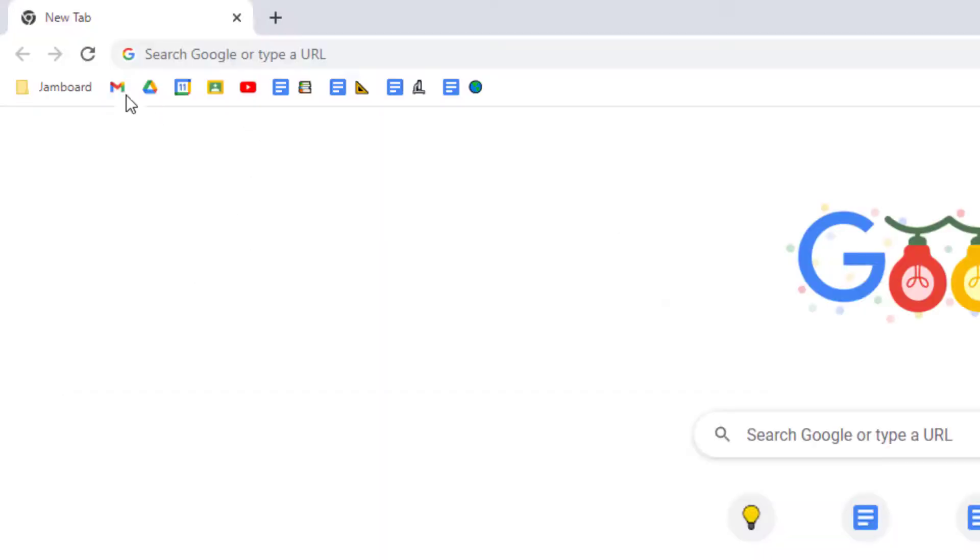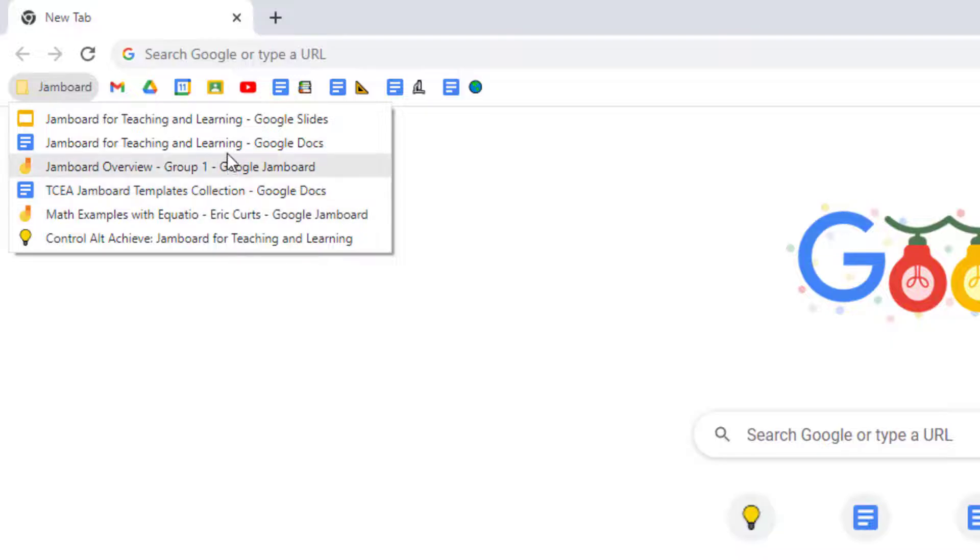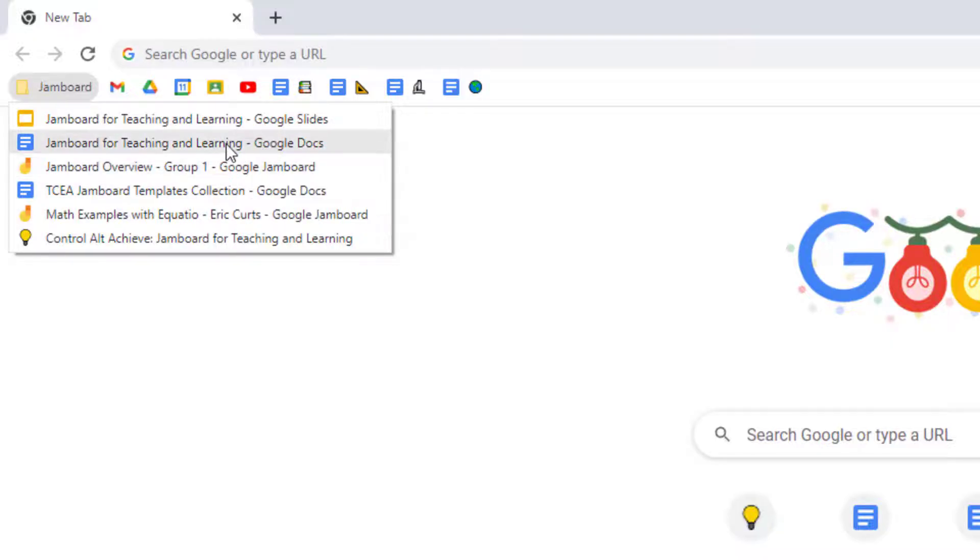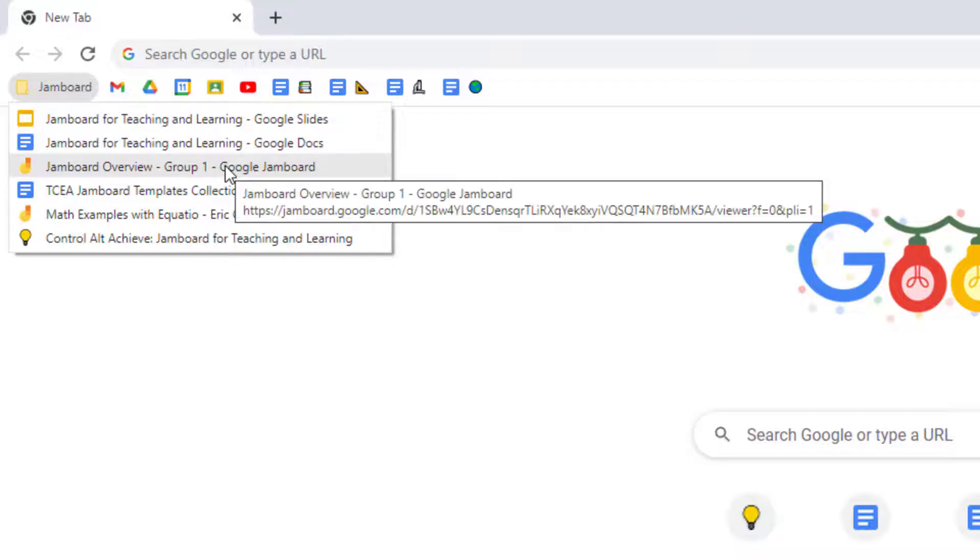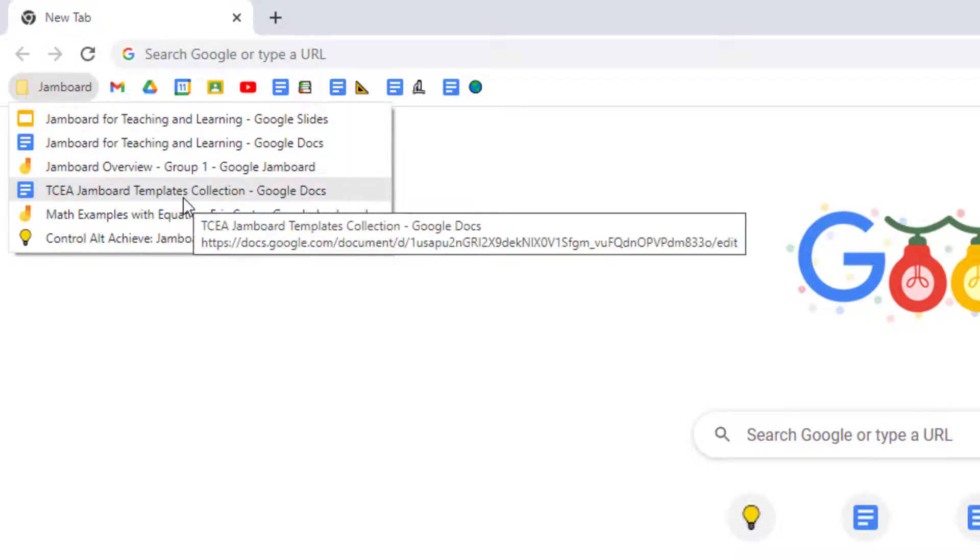Now we can just click on the folder anytime we want to access any of the bookmarks that are nicely organized inside of it. However, in addition to opening just a single bookmark, we can actually open the entire folder all at once.